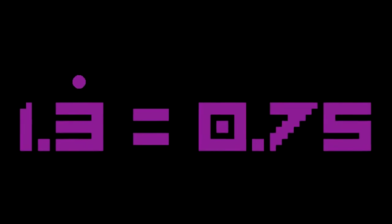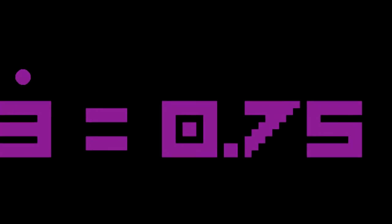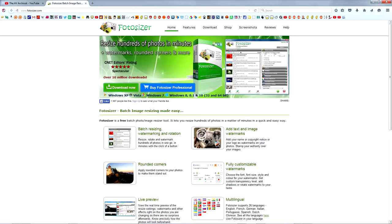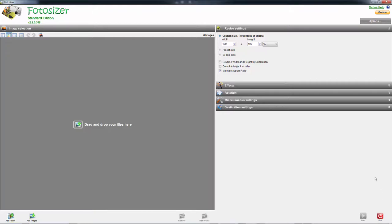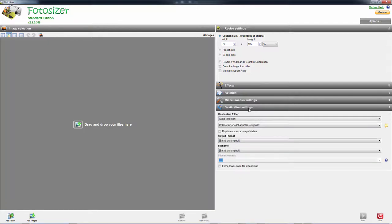Therefore we need to squish our art to 75% of its original width. In the description below you'll find a link to download Photosizer, a free batch resizing tool. Open Photosizer and make sure 'maintain aspect ratio' is not selected, then set the width to 75%. Check your destination settings, define an output path, and make sure output format and file name are set to 'same as original.'